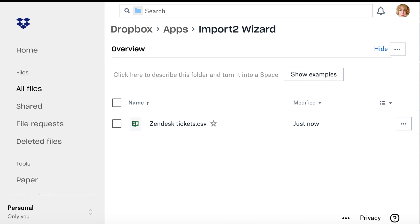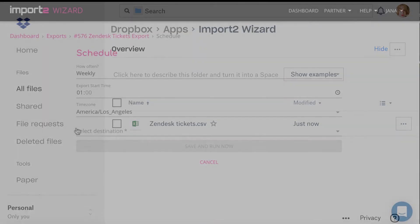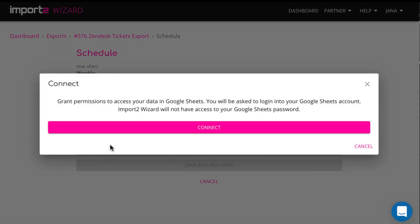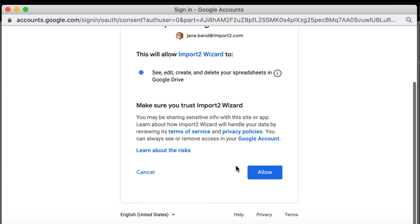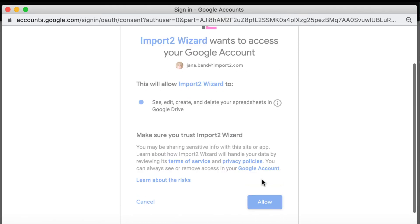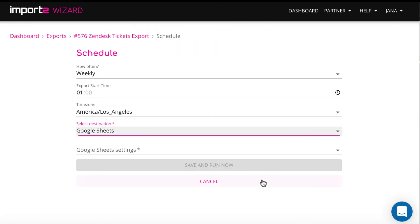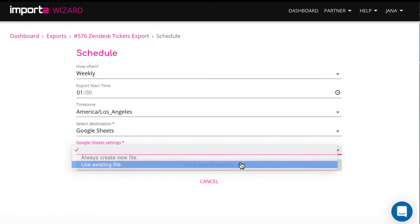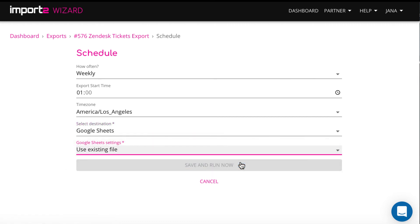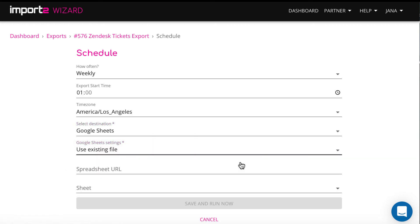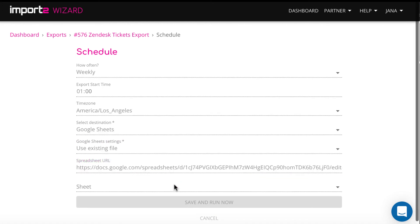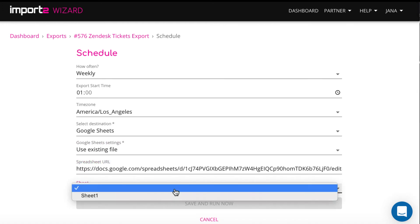And now I will show you how to feed data into Google Sheet. I connect my Google account and pick to use existing file I created for tickets. I copy and paste Google Sheet URL and pick a sheet for tickets.